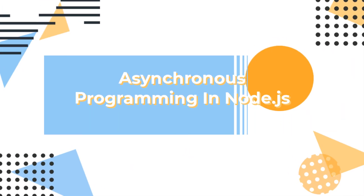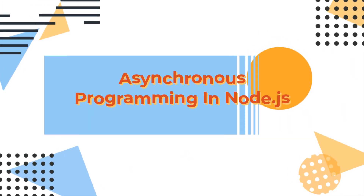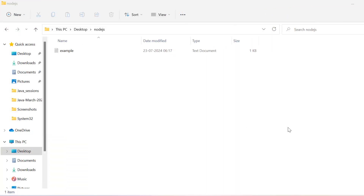Welcome to our Node.js tutorial series. We are diving into asynchronous programming. I will cover callbacks, promises, and async/await syntax to handle asynchronous operations efficiently. Let's get started.